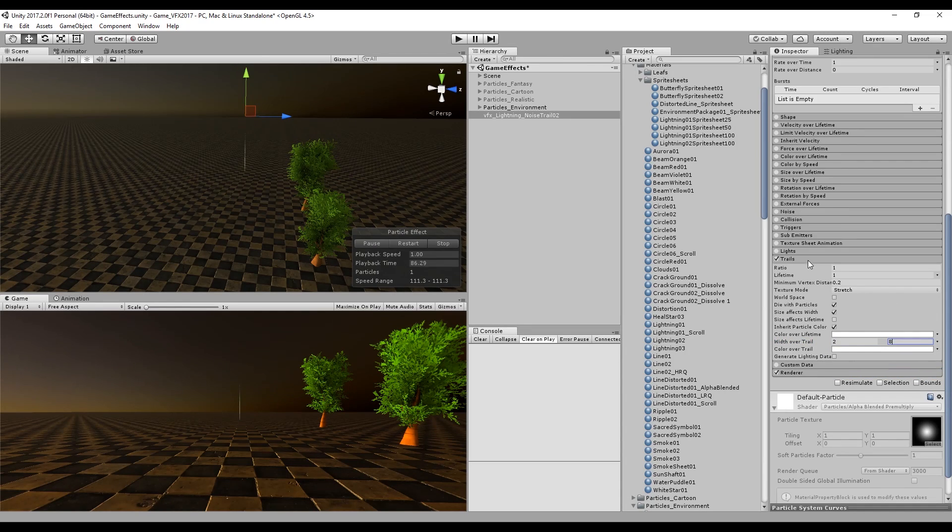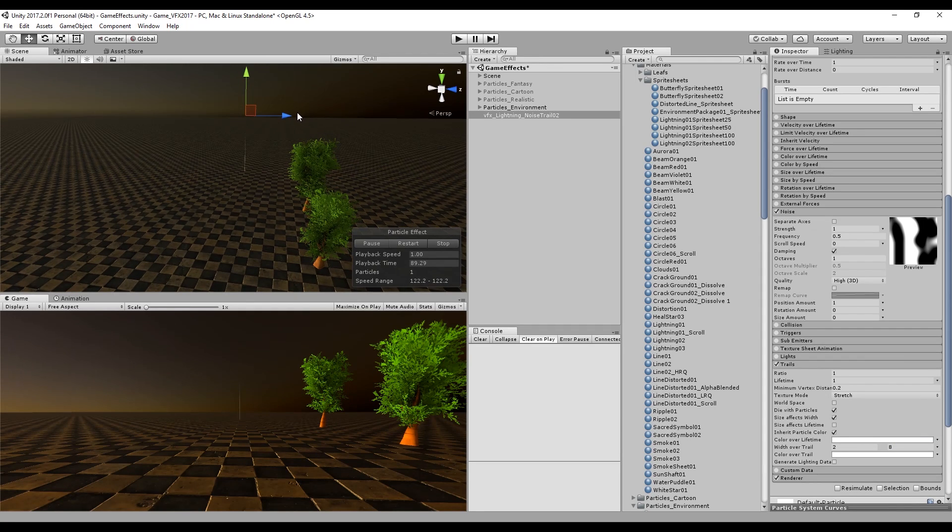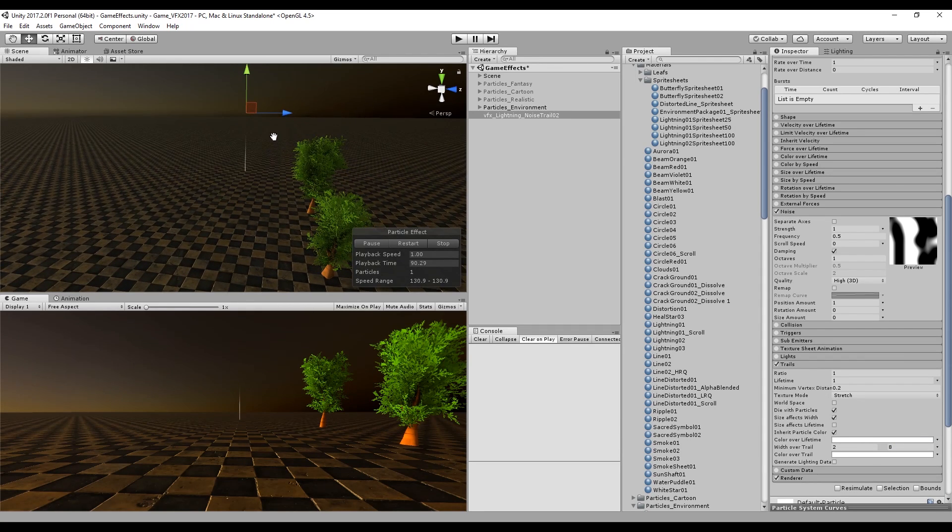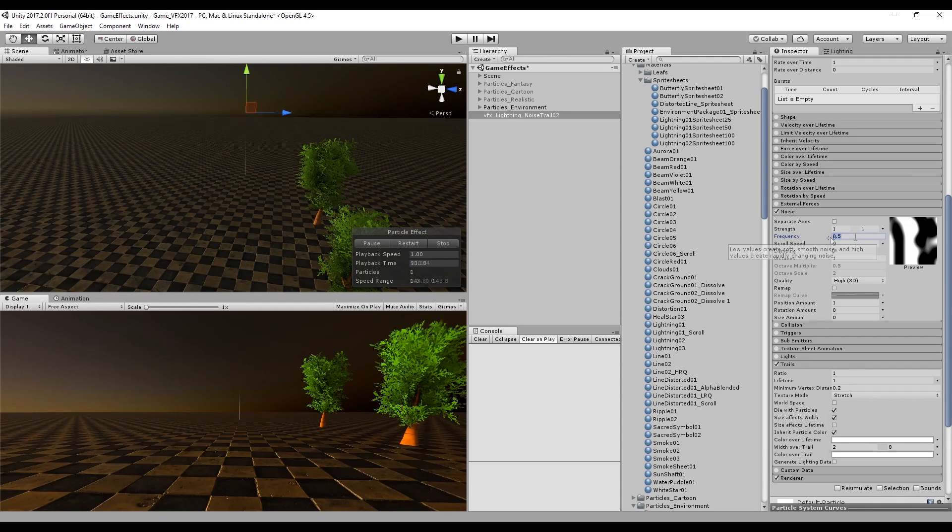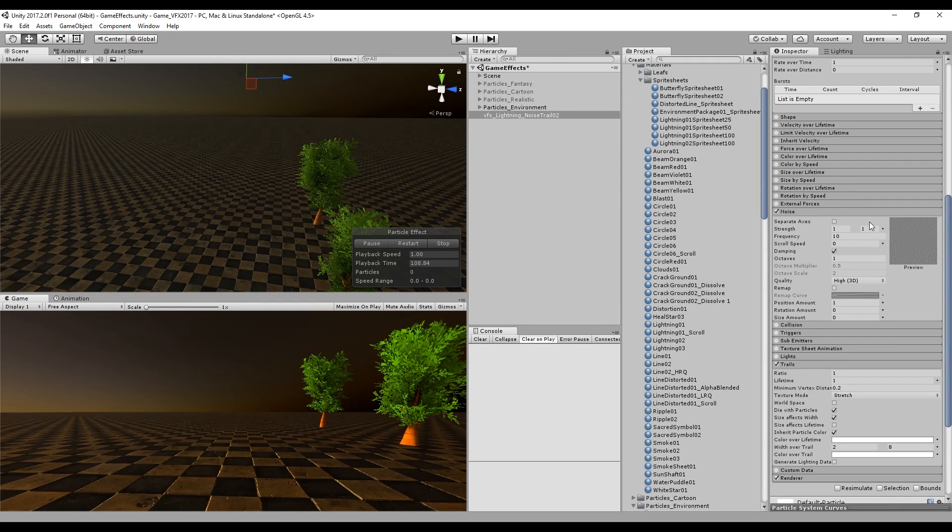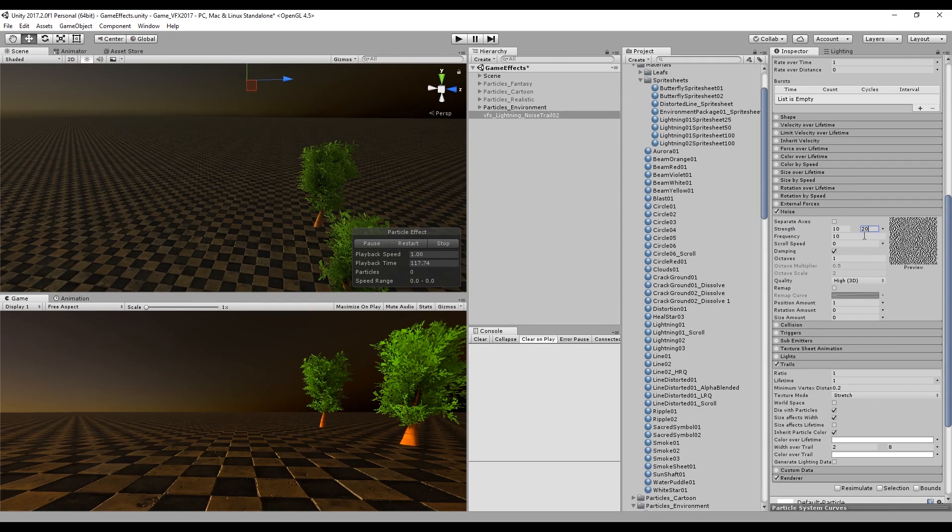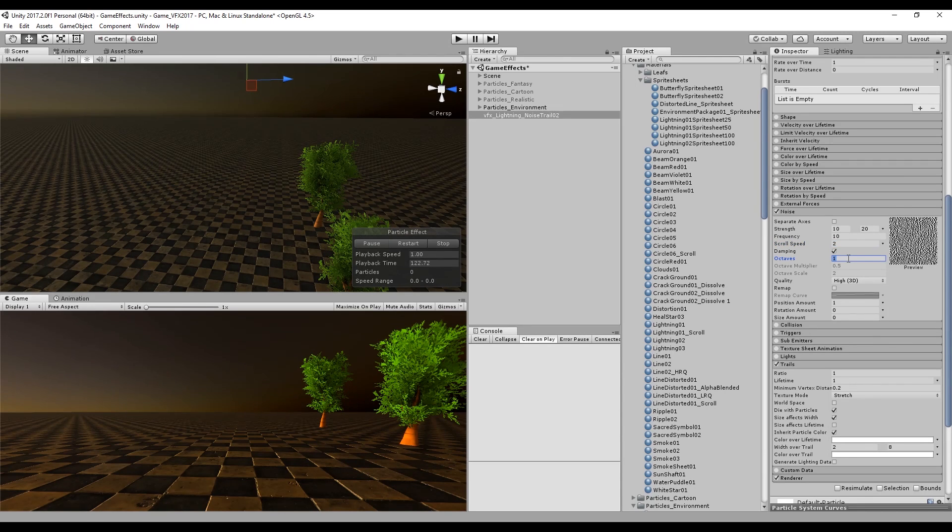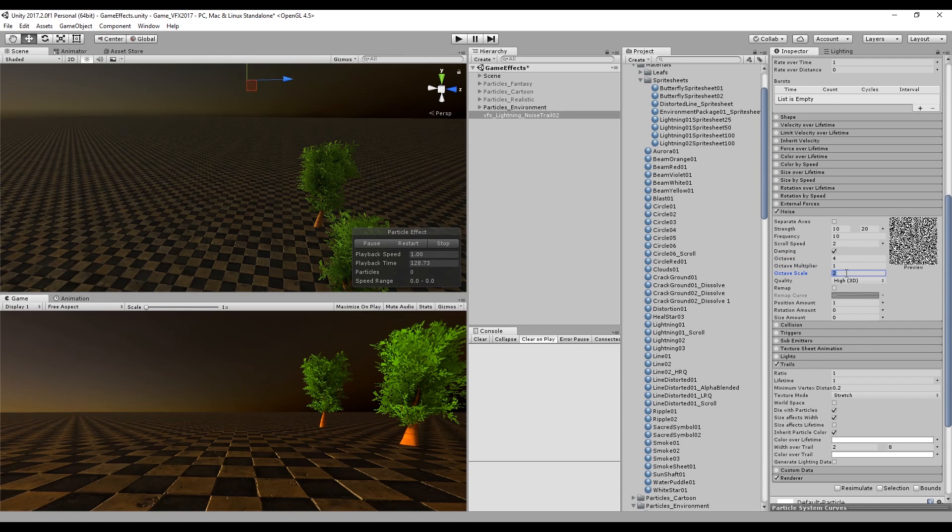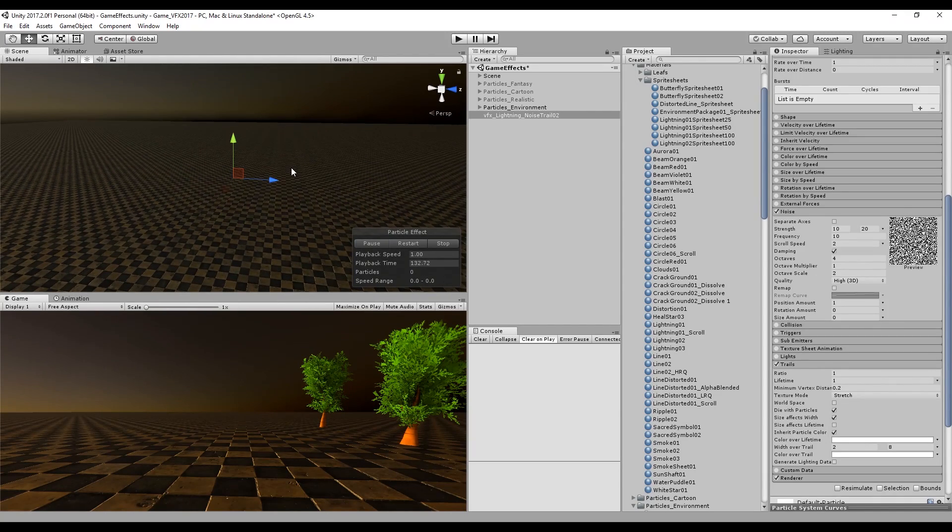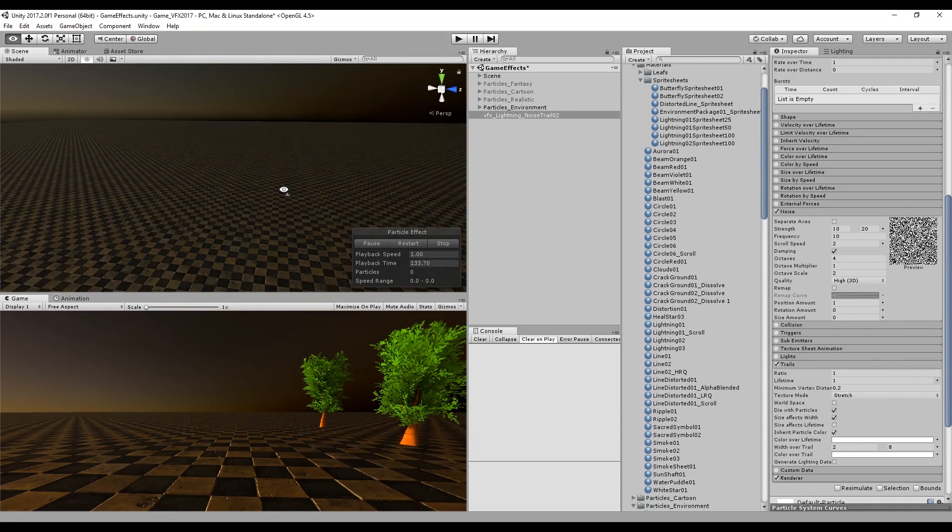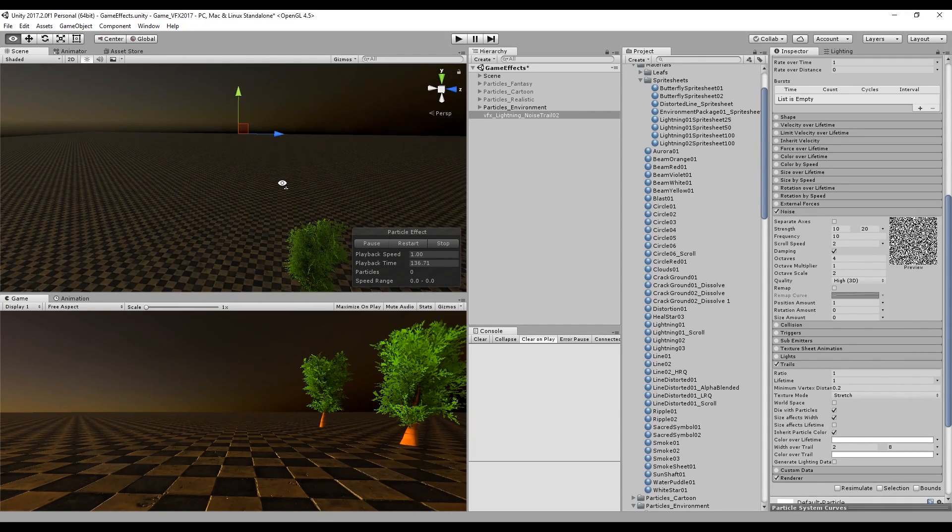The next thing we are going to need is the noise. The noise is where we control how spiky our lightning is going to be. We can set the frequency of 10 which is basically scaling up the noise pattern. Then we can increase the strength values to create contrast. We start to see already some lightning. You can also increase the scroll speed and if you want even more details you can set the octave to 4 and the octave scale to higher values as well as the multiplier. This is the core concept of how we can make lightning with noise and trail.